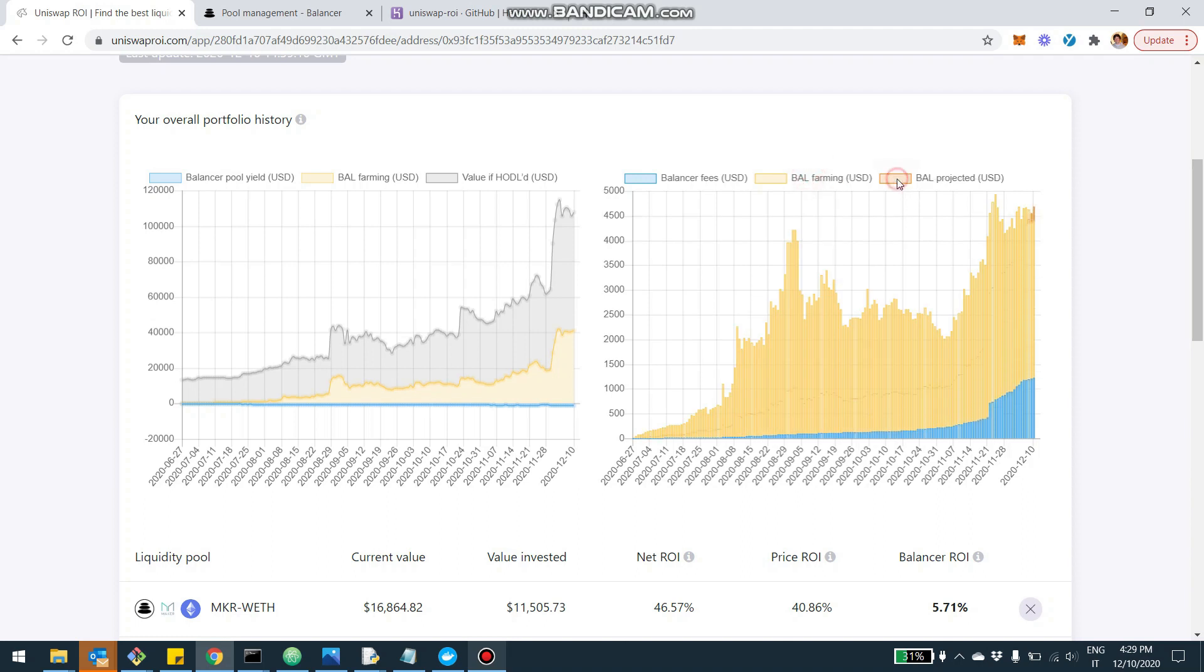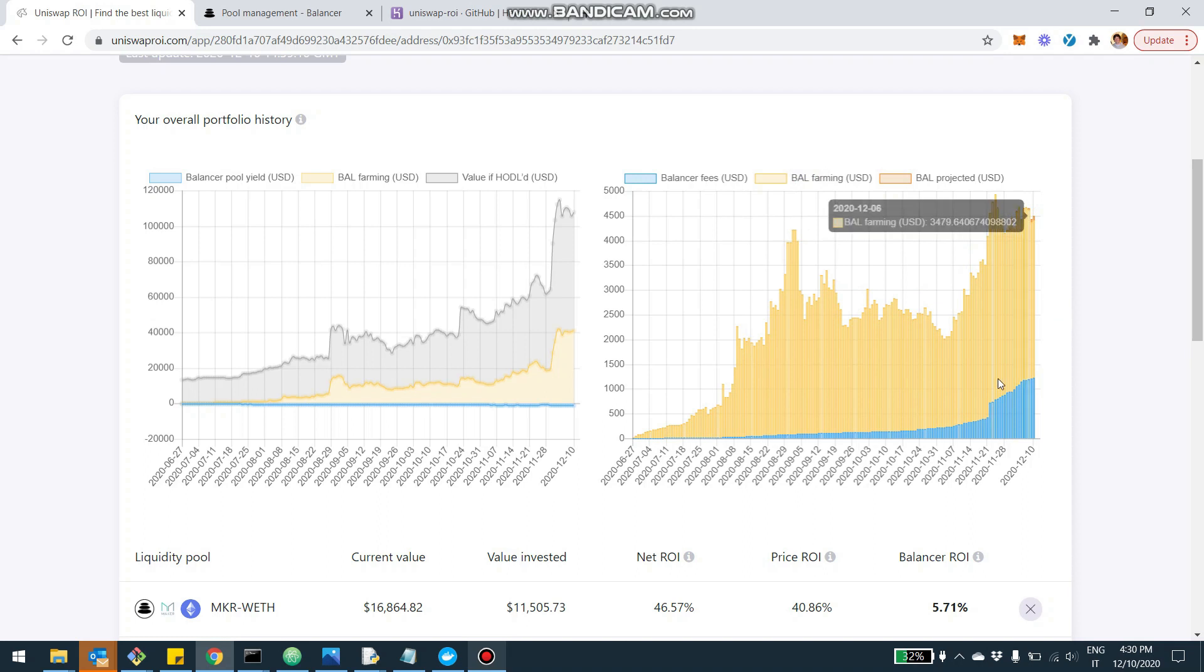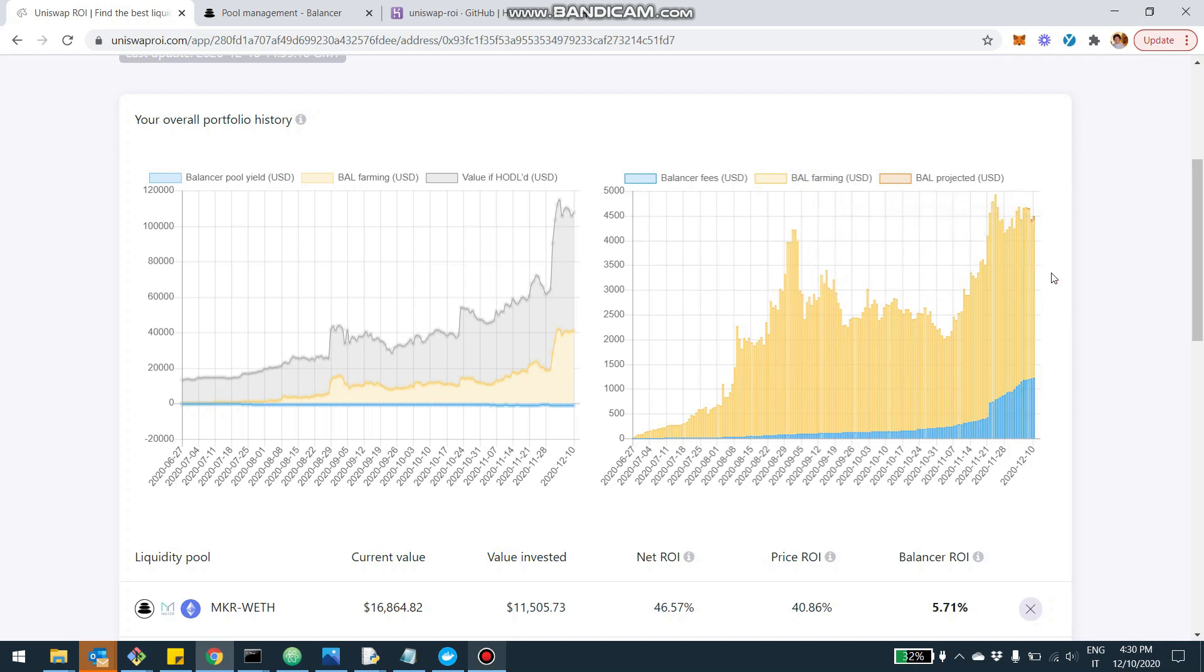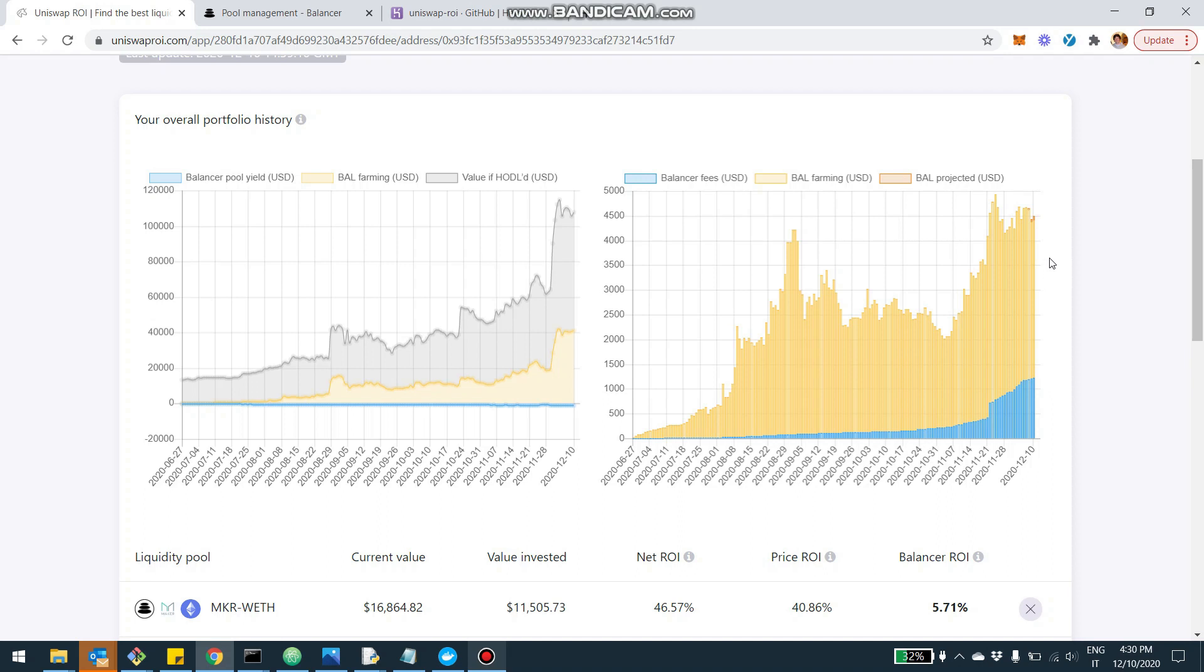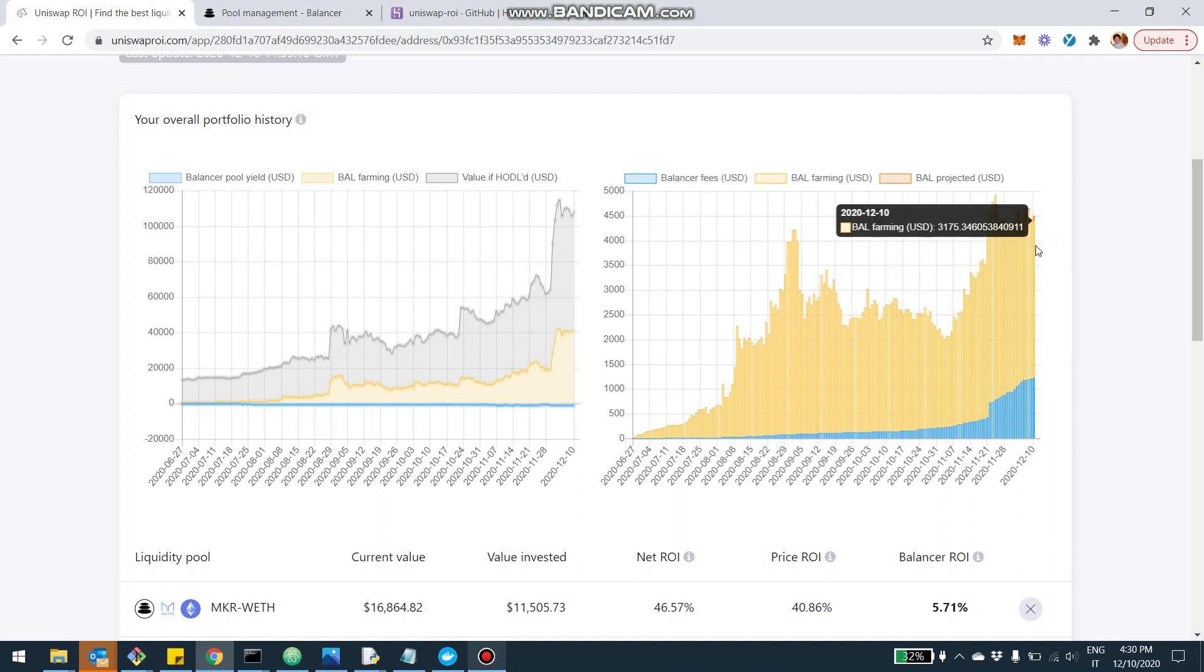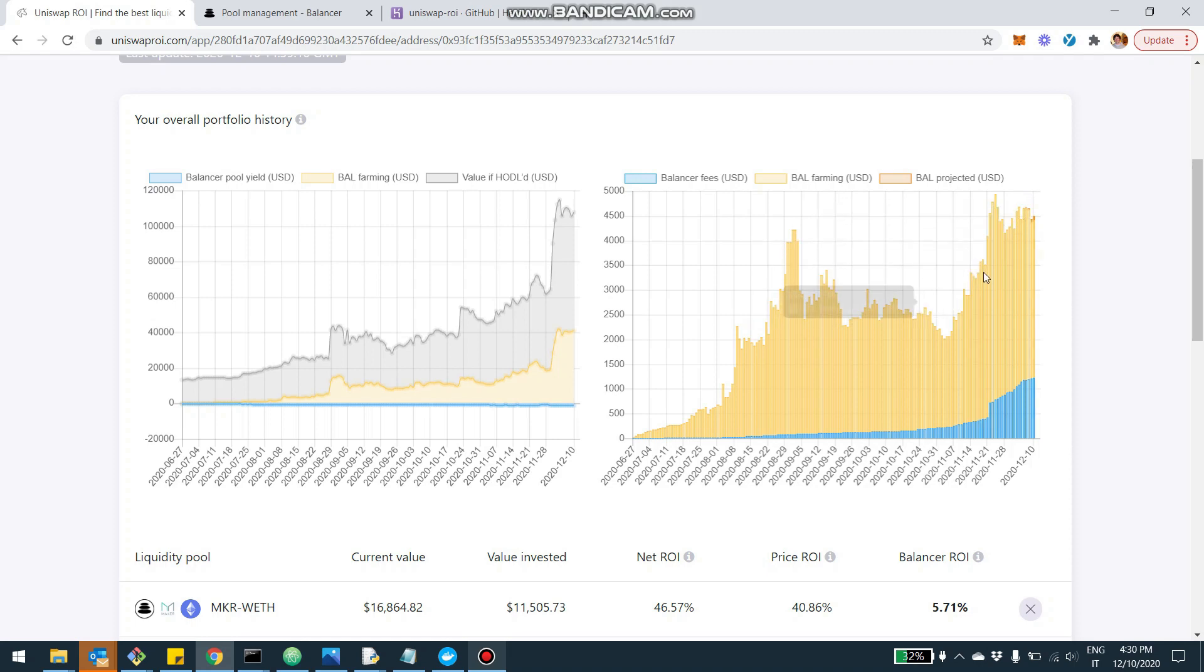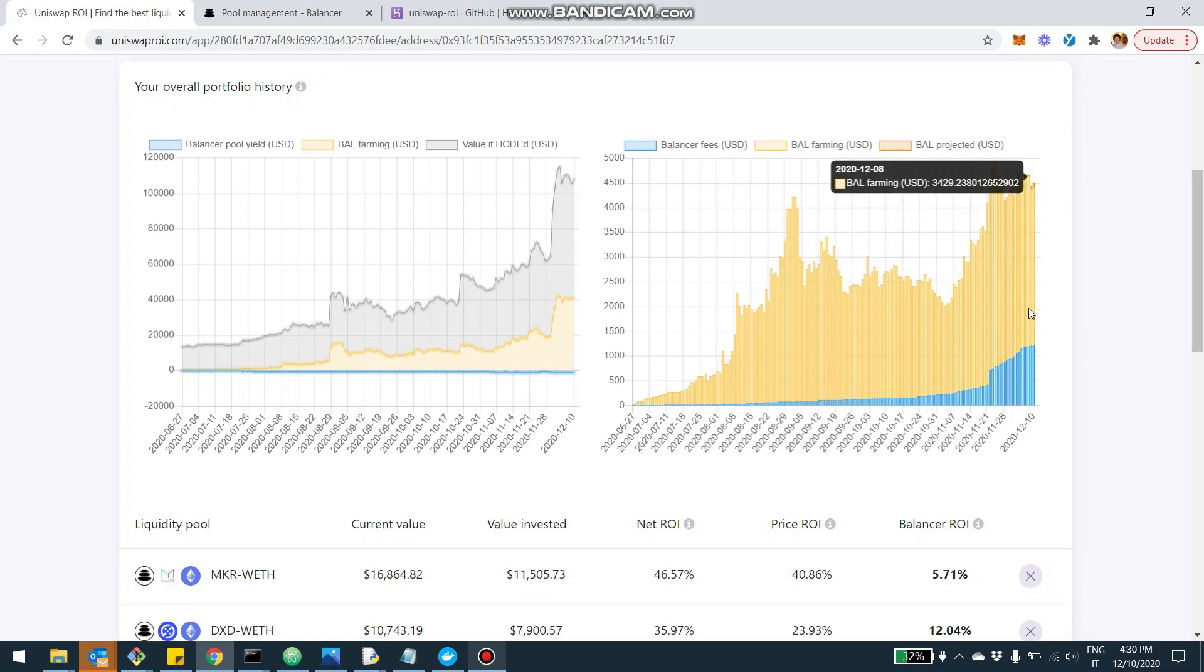And then there is the distribution of BAL. Now, if I enable this, you're going to be able to see that historically, the return from the accumulation of the governance token has been pretty much a big component of the return. It's actually the main component of return. And by the way, from here, you can also see that the return with Balancer tends to be pretty high these days. And so from here, you can have a sense of the overall performance of your investment, how much you gain due to Balancer.